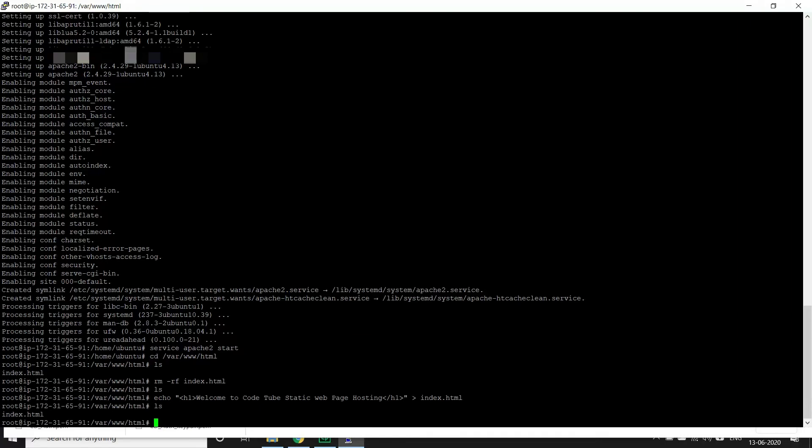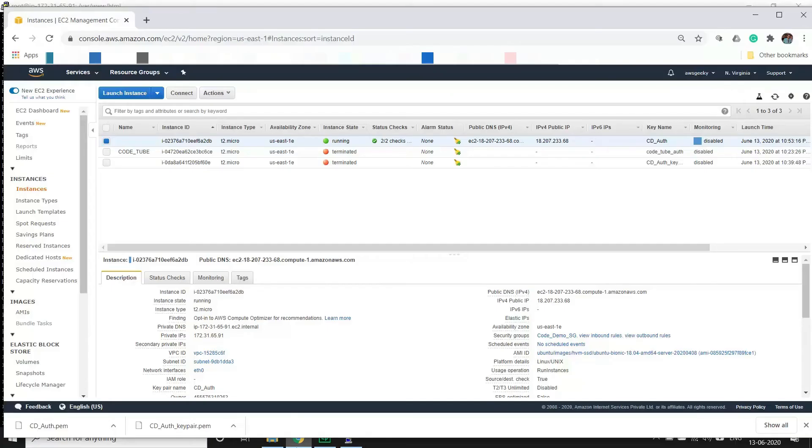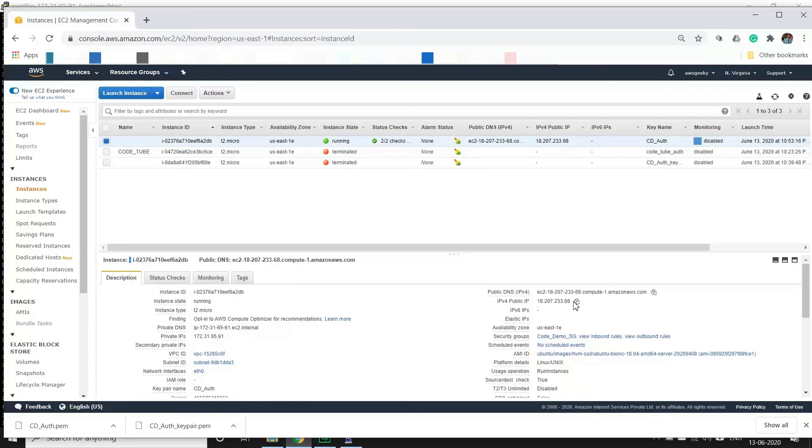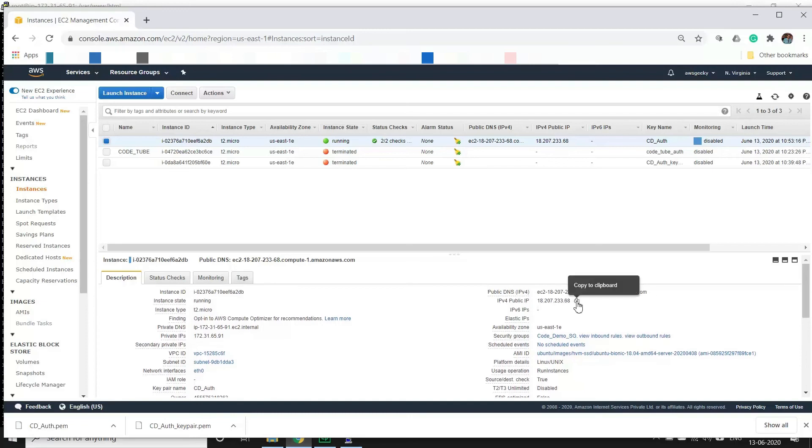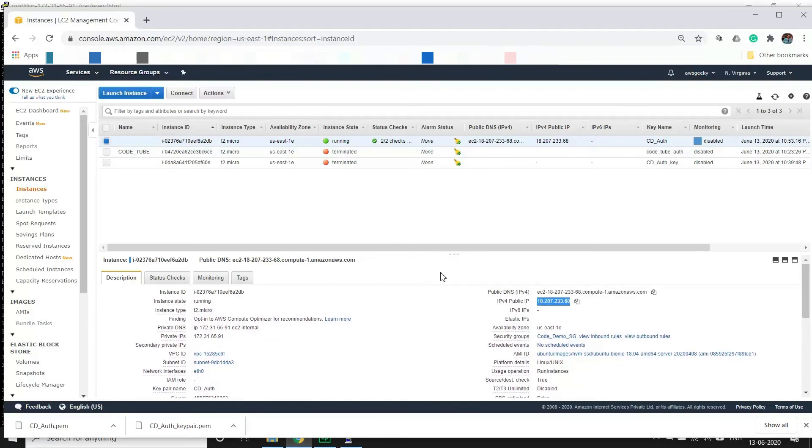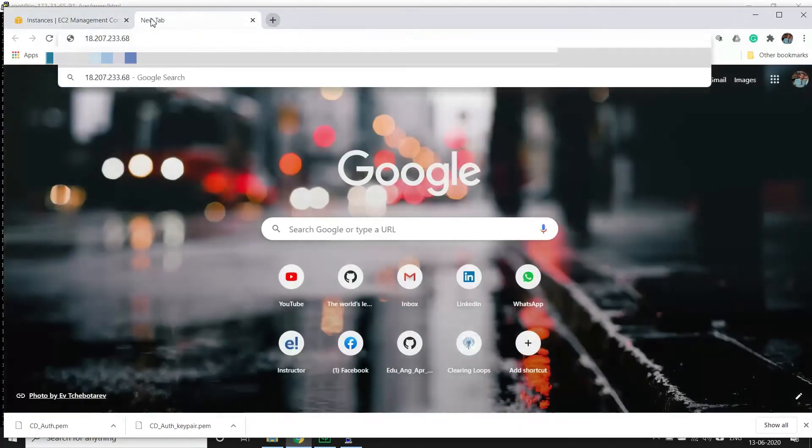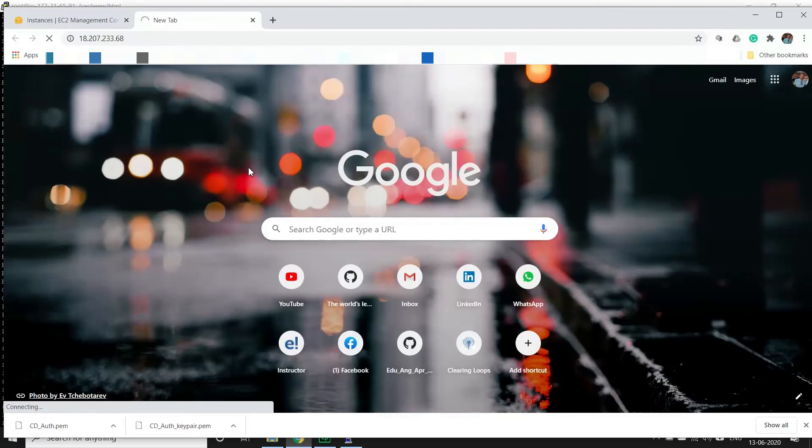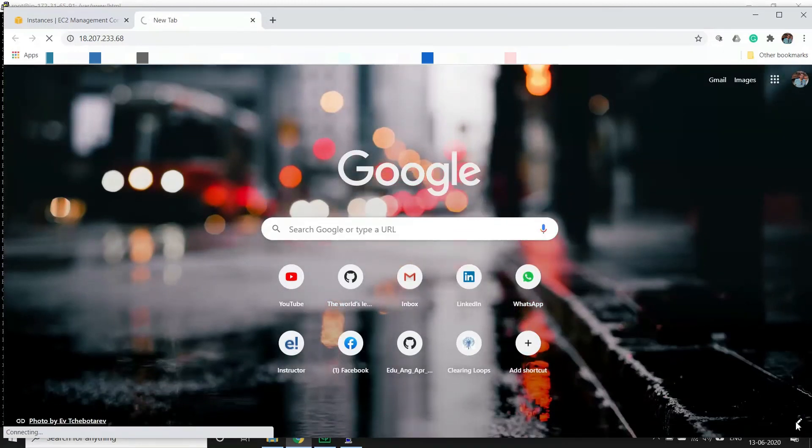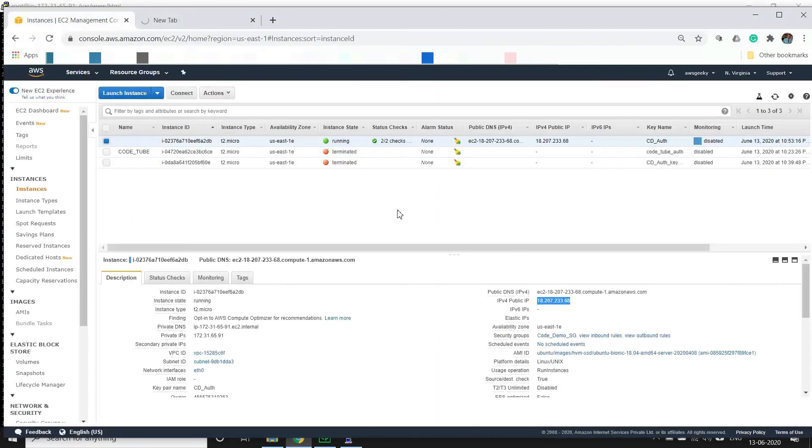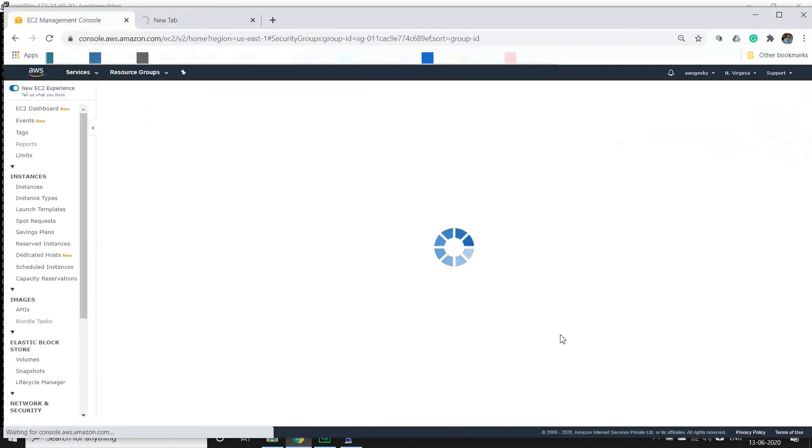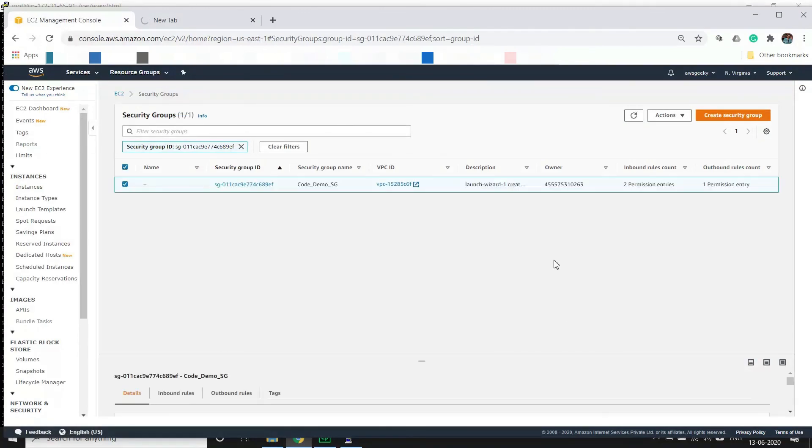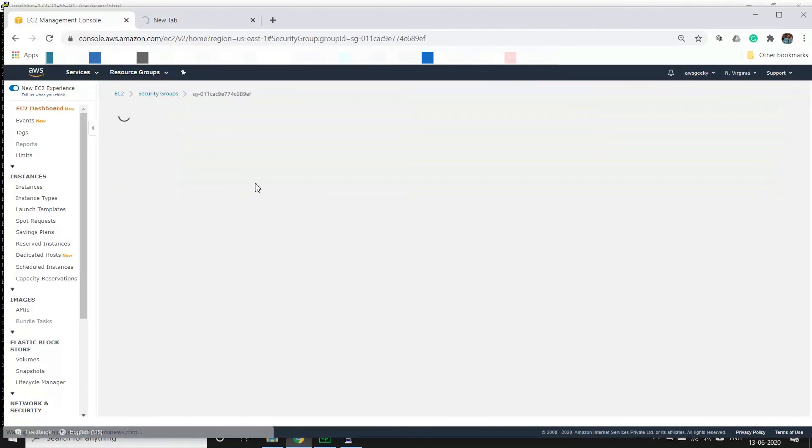So now let's go back to the browser and try to access our HTML page. Let's copy this IP address here and open a new tab and paste this. So as you can see we are not able to see the HTML which we just created. Let's see what is wrong. If you go to the security group we haven't done a very important step - we have not opened port 80.